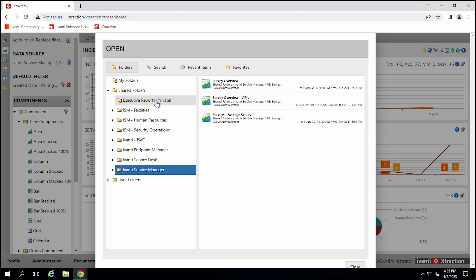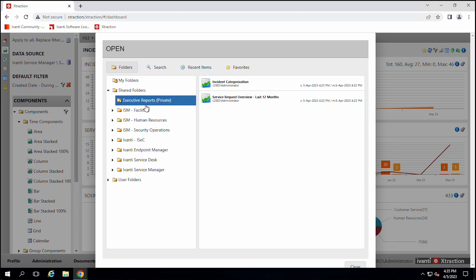But you can also publish folders. So like this is a private folder for the executives. I can see that because I'm an administrator and I can see the different reports in there.